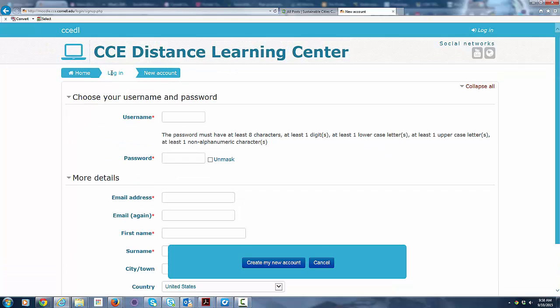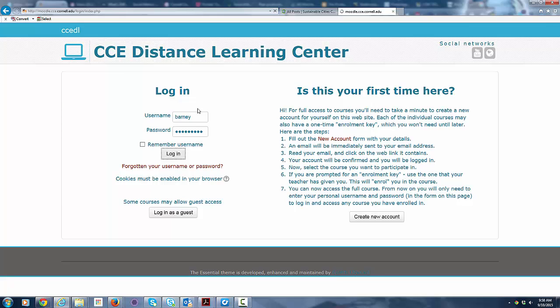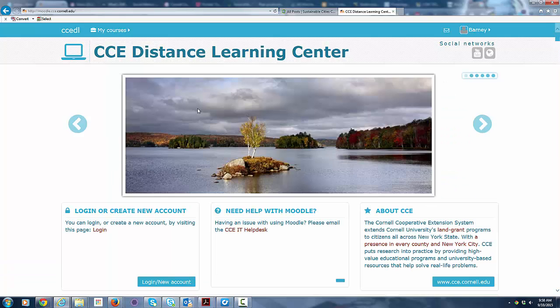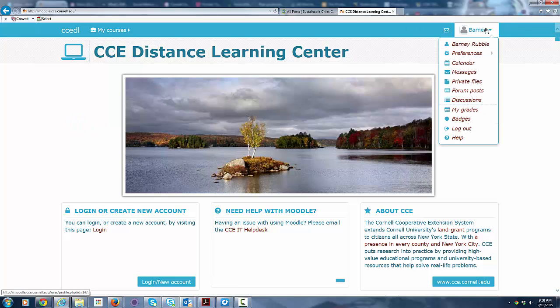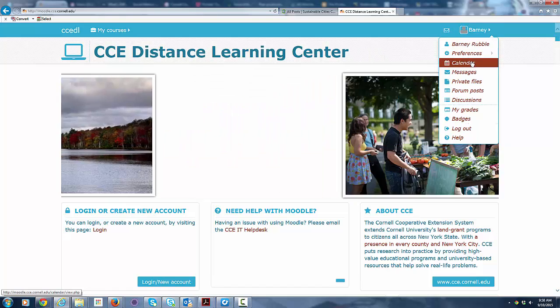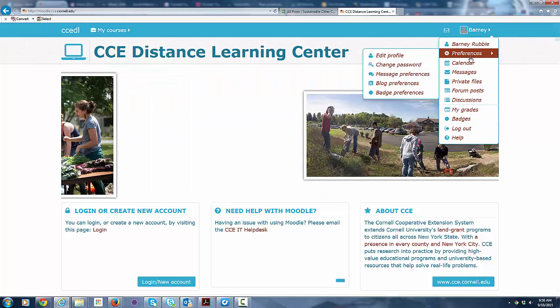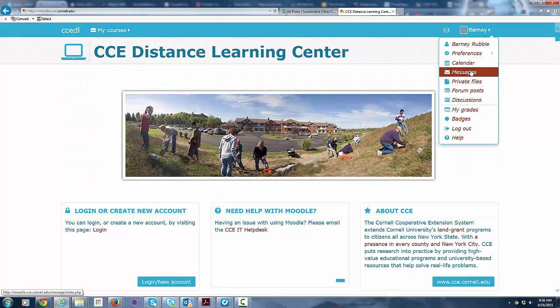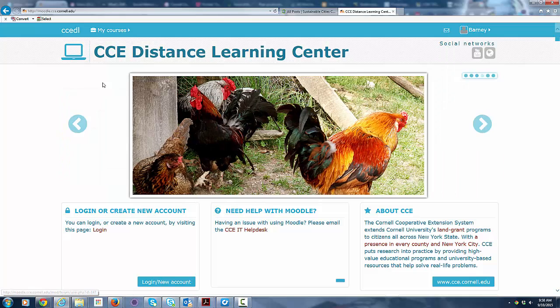But I have an account already, so we're just going to go back and I'm going to log in. Once I log in, I'm taken back to the home page and you can see now I'm logged in as Barney Rubble. And I have a little menu that I can access up here that will let me edit my profile, change my password, things like that. If I receive messages from other users, I can access them here, and grades and things like that.